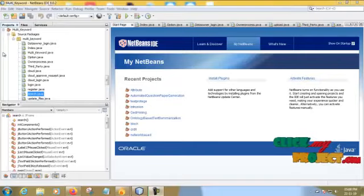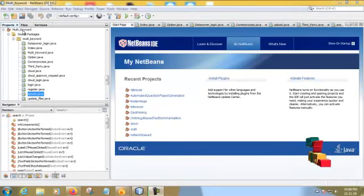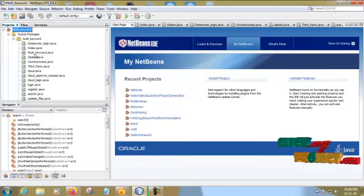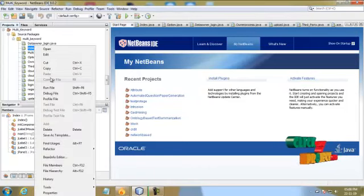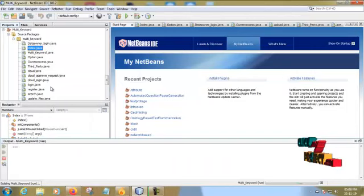Now we are going to see the running process of the project. This is our project multi-keyword. In this, first we have to run the index.java page. Right click, run file.